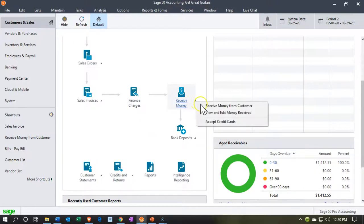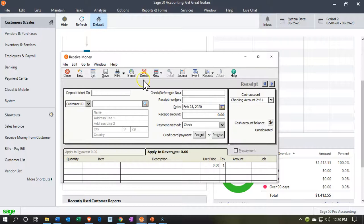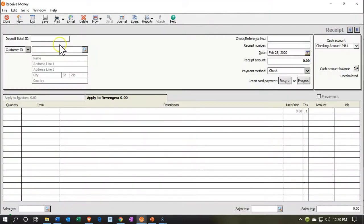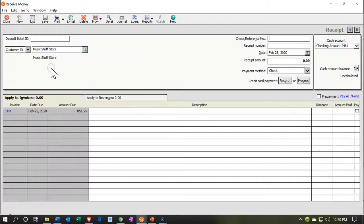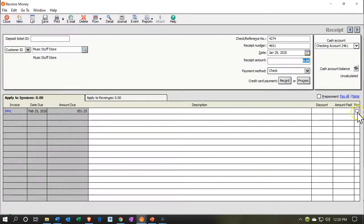Now we're going to receive another payment — this time for Music Stuff Store. We're not going to include the deposit ticket. Going down to select Music Stuff Store, it popped over to the left-hand side. I'll make this on the 29th as well, so 01/29/20. We'll put in the reference number and receipt number, then check off the amount — there's the 851.25. It's going to be a check going into the checking account but without the deposit slip.